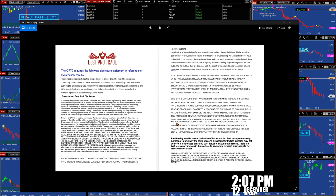Today is 2:07 p.m. Eastern Time, 12th December, Tuesday, and we have a disclosure. Please, you can stop the video and read the disclosure.